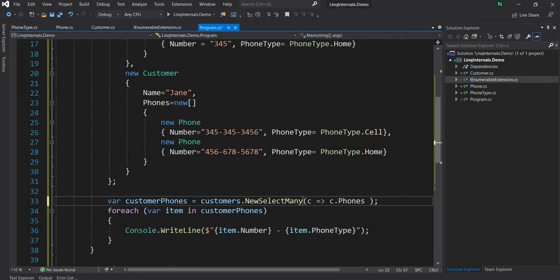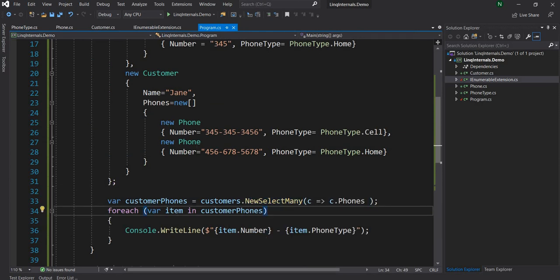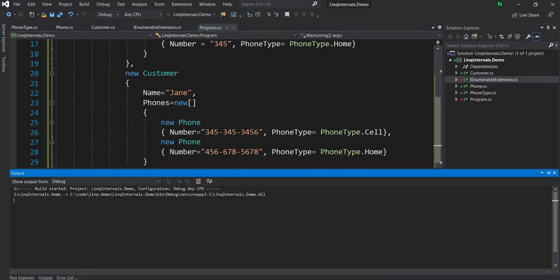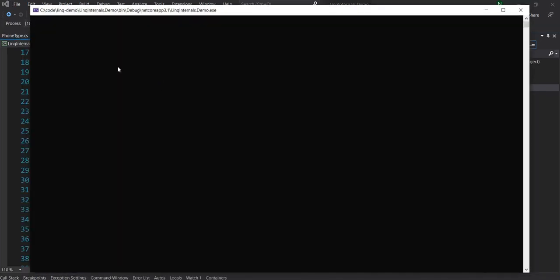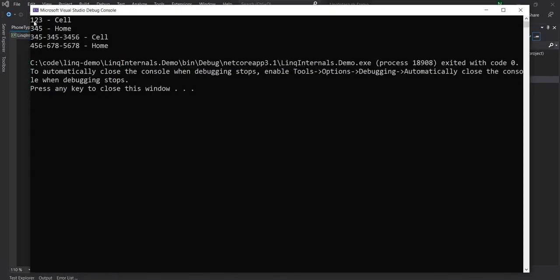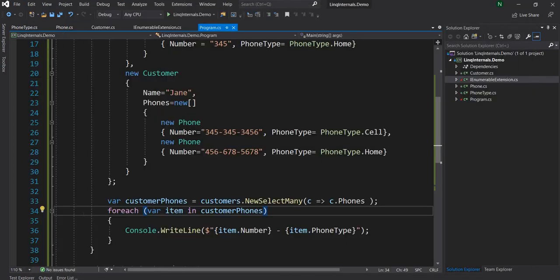So now let's go back and instead of SelectMany, let's just do NewSelectMany. And let's run and see what happens first. And we should see the exact same result. As you can see, we see the exact same result. The cell phone, home phone, cell phone, home phone with the numbers.